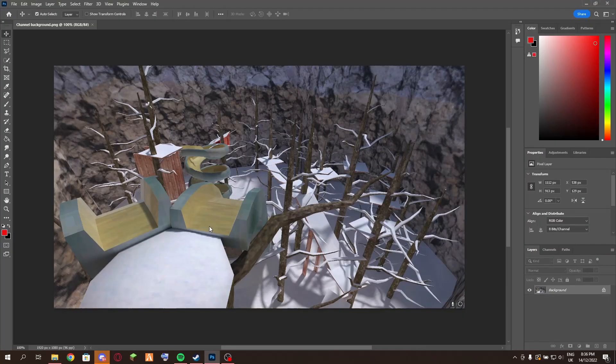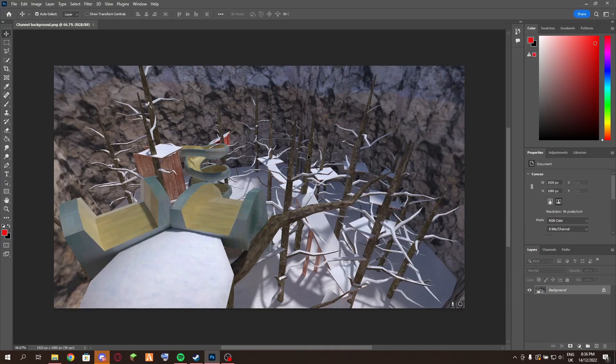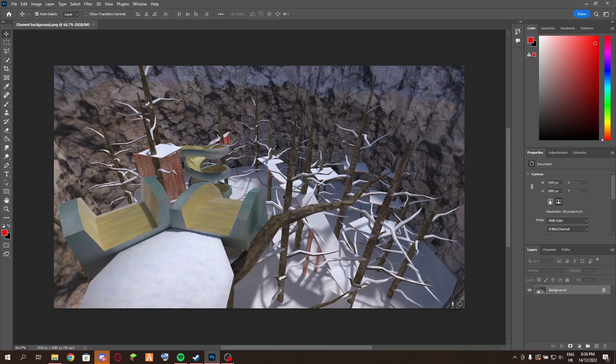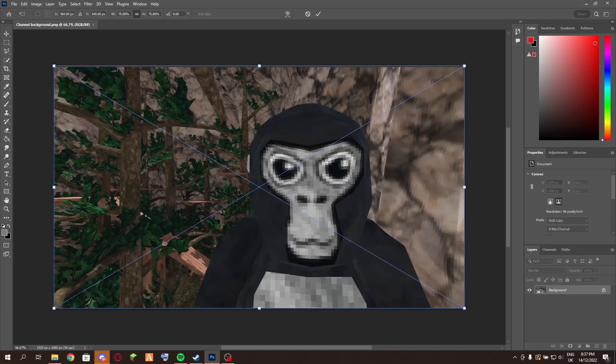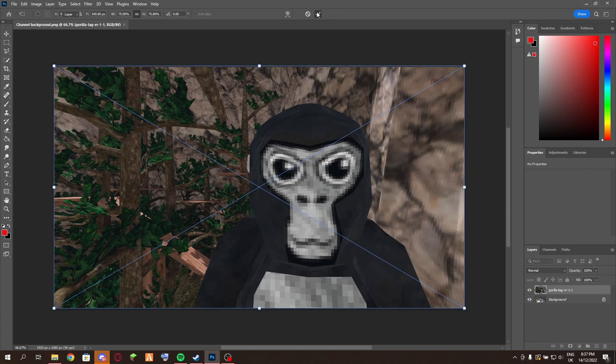First, you'll want to get your background. If you don't have a background, then obviously skip this. Here is my background. Then you'll want to get the file that you want to cut something out of, which in my case is this monkey from Gorilla Tag.